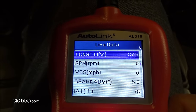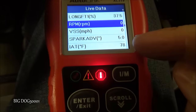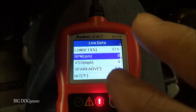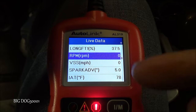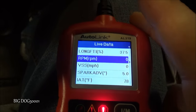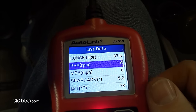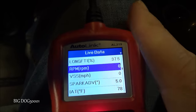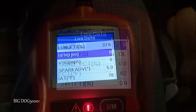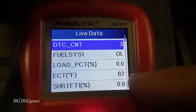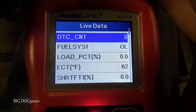We can also look at the intake air temperature sensor — it's at 78. As long as they're fairly close and the vehicle's been off for a while, we can be fairly confident they're both working. The engine coolant temperature sensor is a big player in how much fuel the engine puts in, especially when cold. As the engine warms up, I'll keep an eye on it and make sure it rises normally.